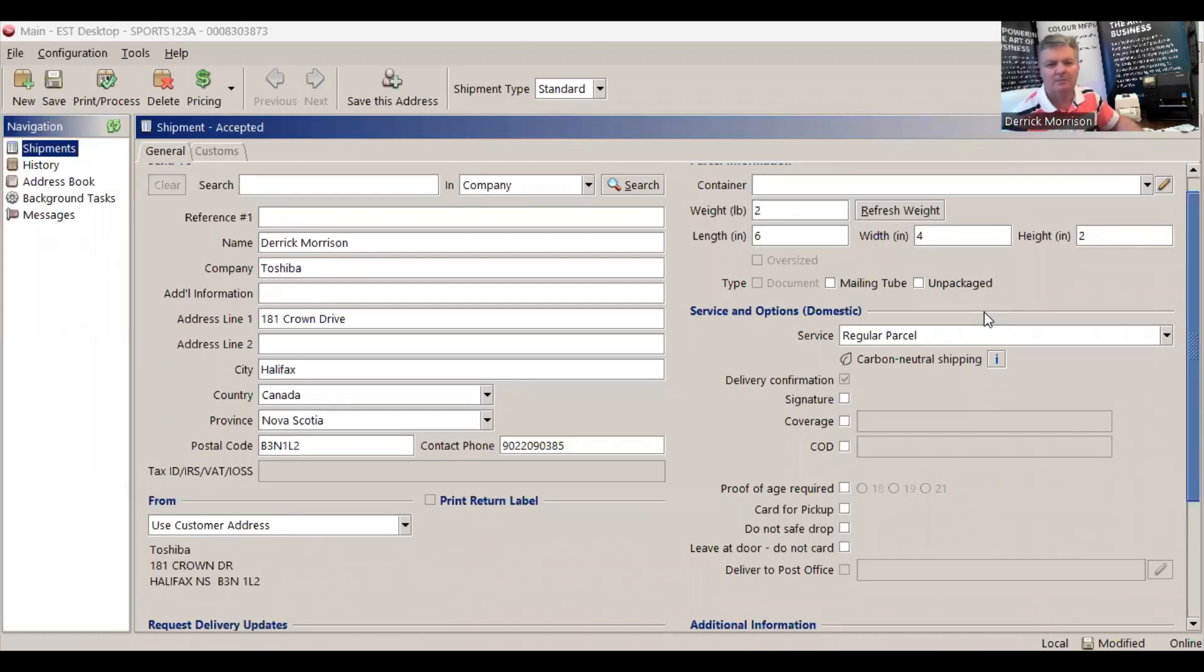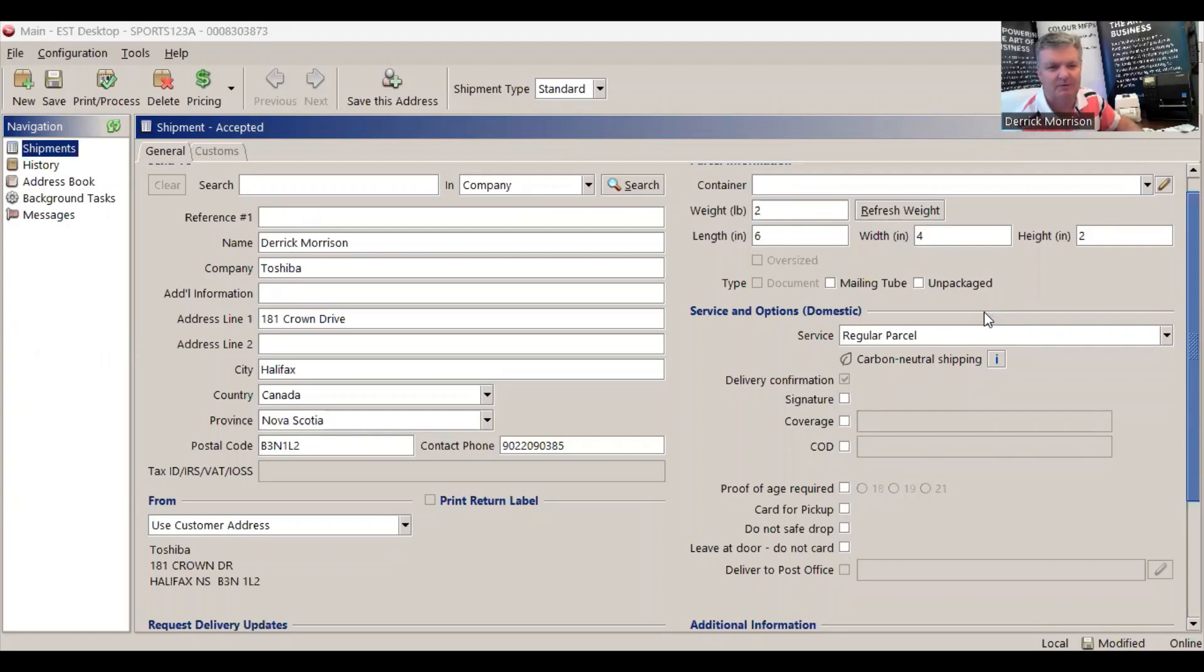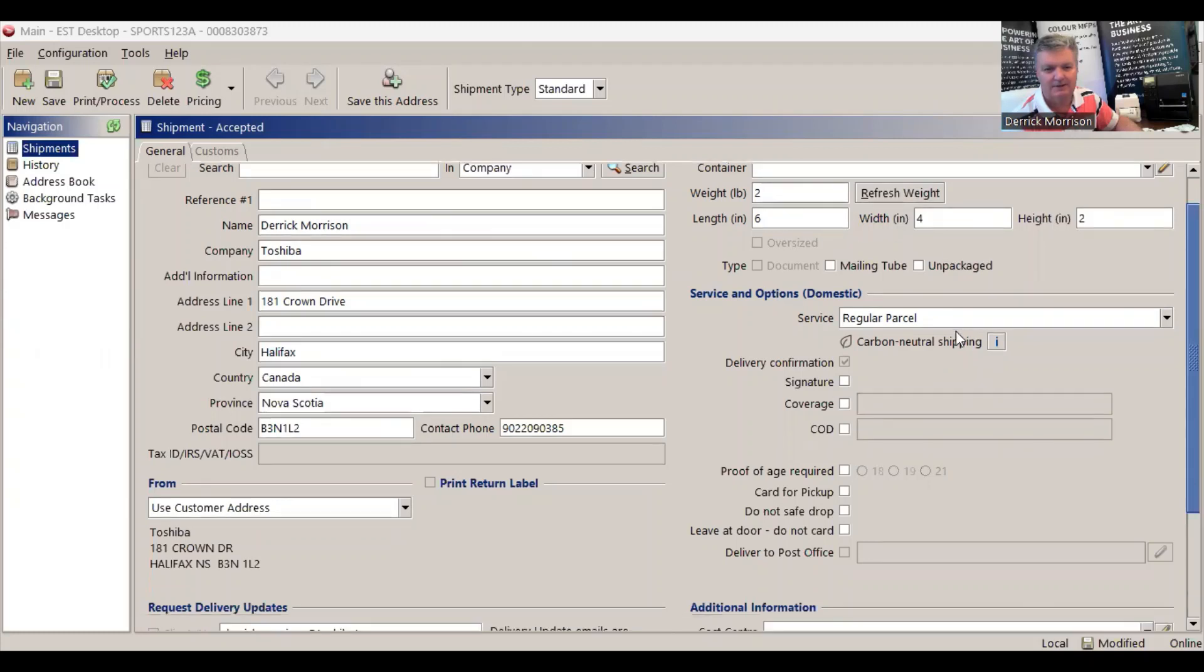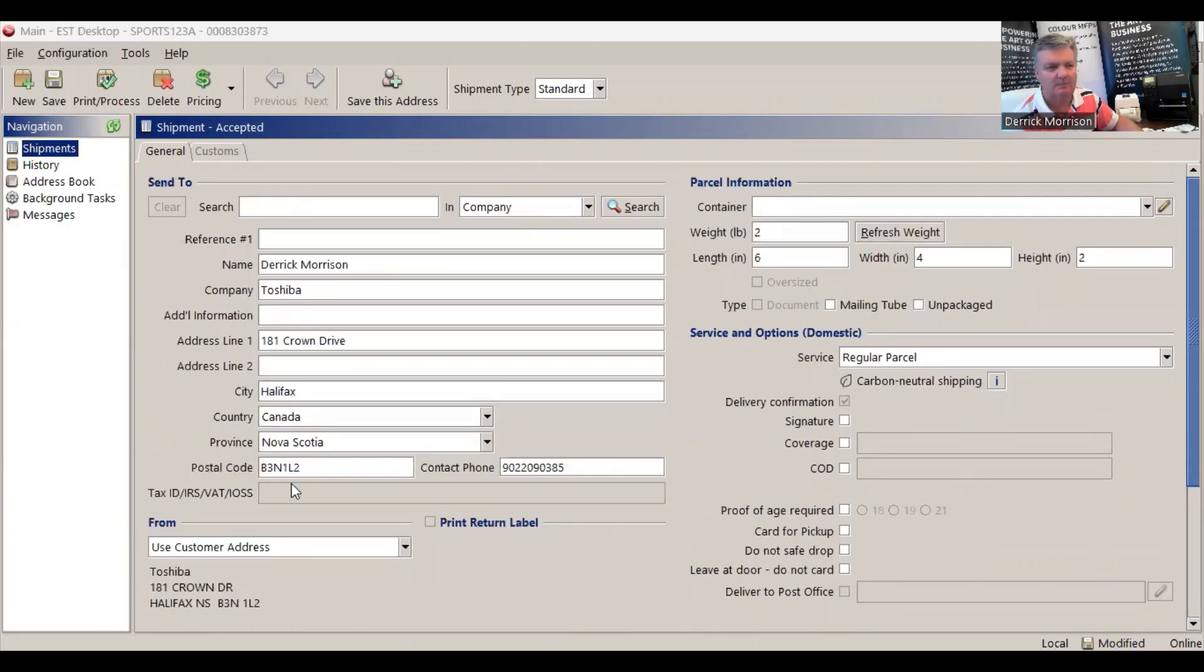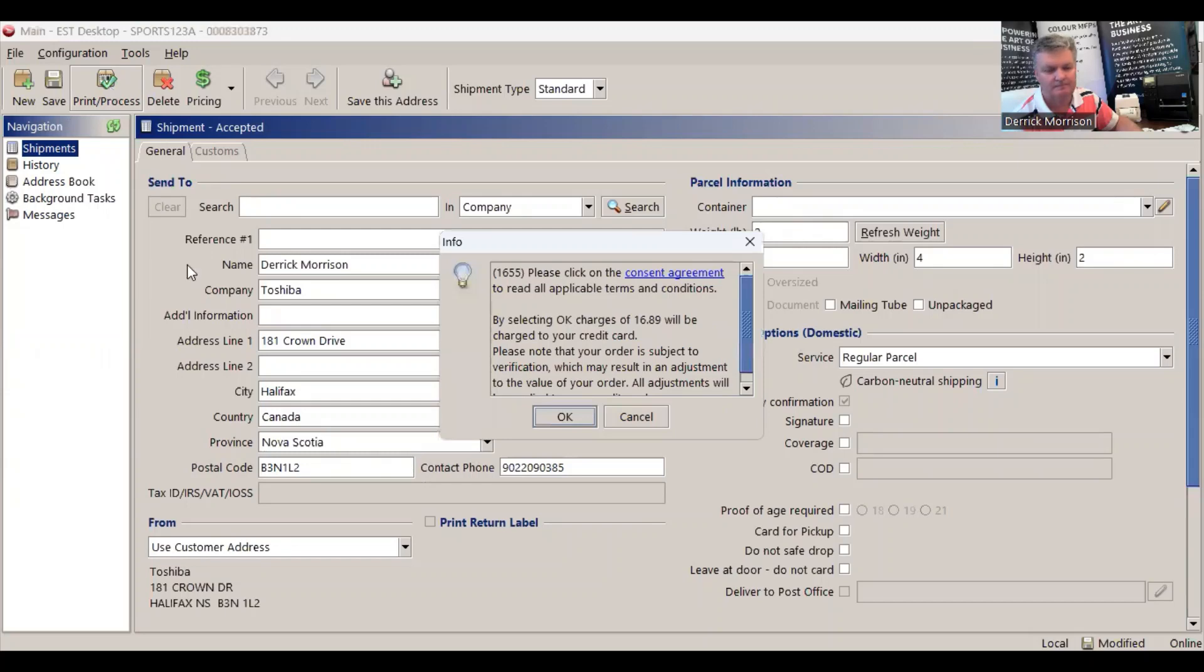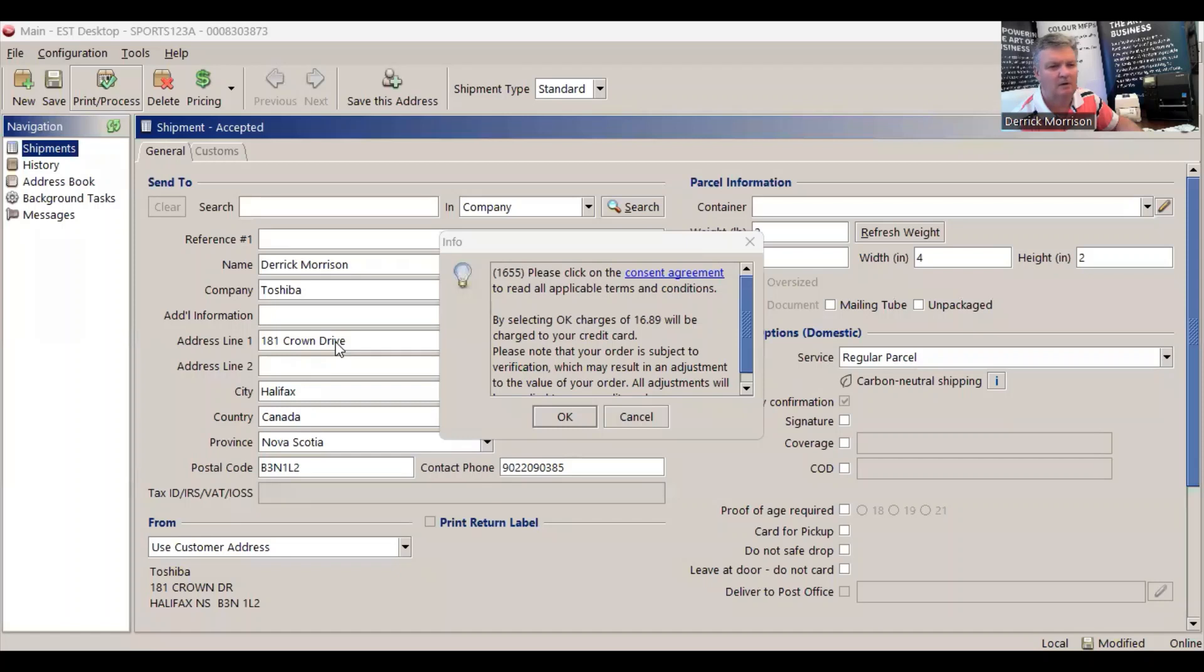So here we are back in EST 2.0 and I'm prepared to print a shipping label. I've already prepared it, where it's going to go, who it's for, what it is, the weight of it, the size of it, regular parcel, and who it's going to be charged to. So I'm going to scroll up here and print. We have to accept that this is going to cost me $16.89 to ship and say okay.